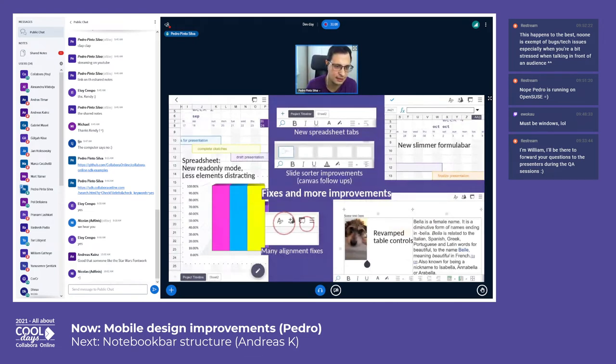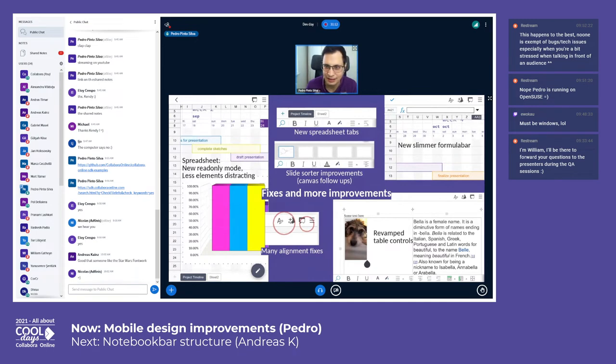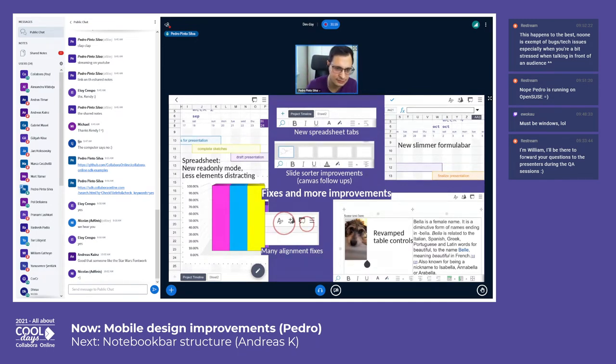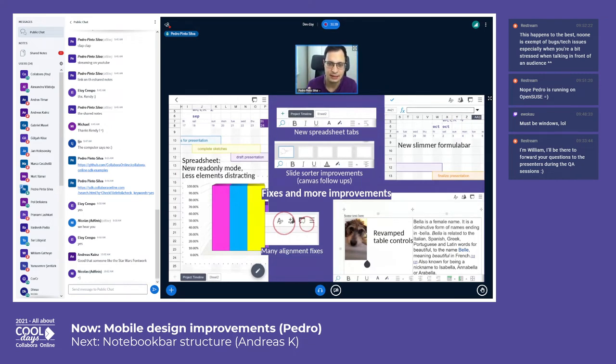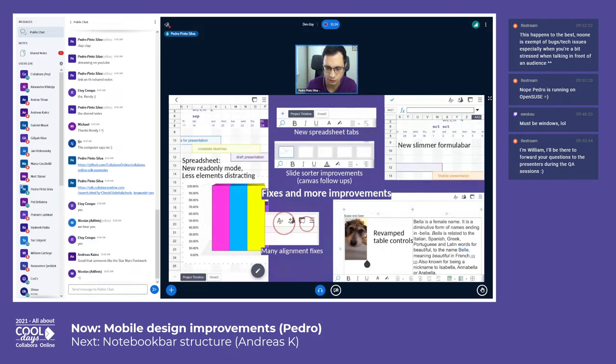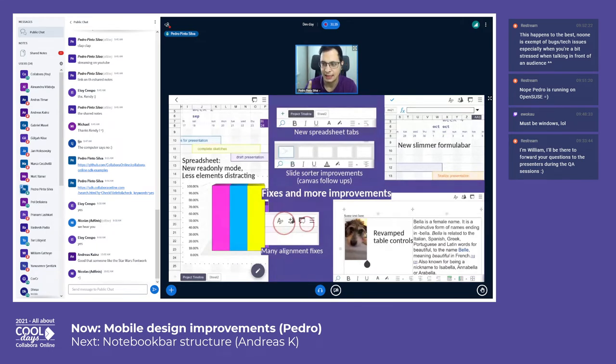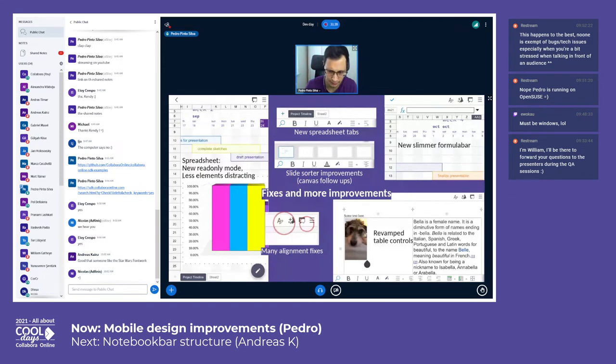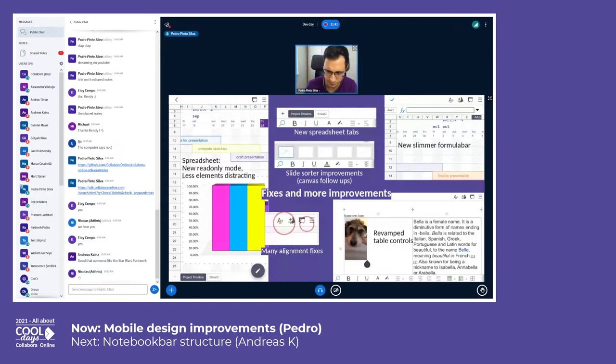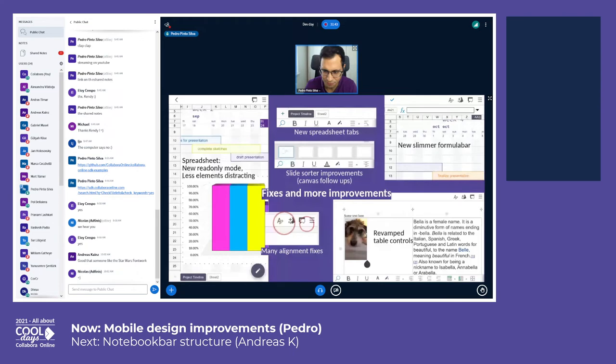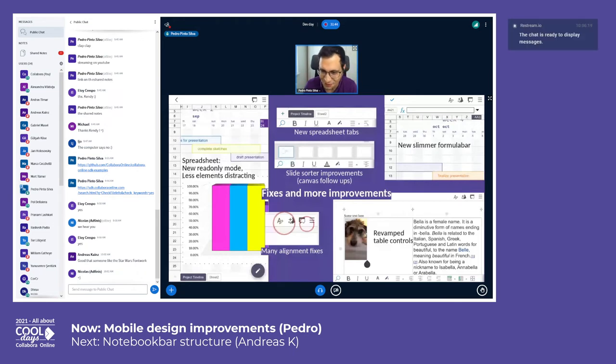There are so many fixes—around spreadsheets, revamped tabs, revamped slide sorter with many improvements, and also canvas follow-ups after the cool work from Gokay, who's also going to speak. He's going to have a talk just about the canvas and he has nice diagrams, so you cannot miss that.